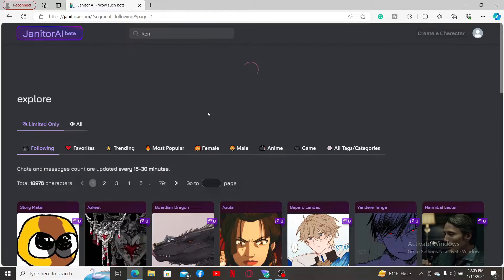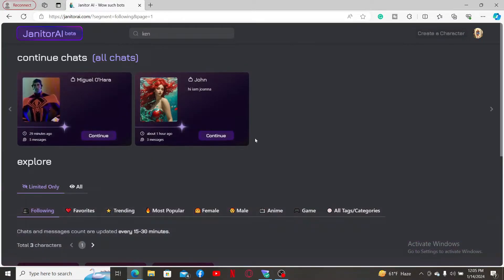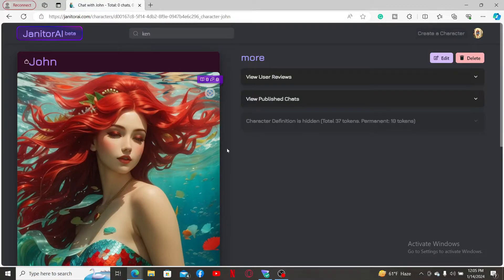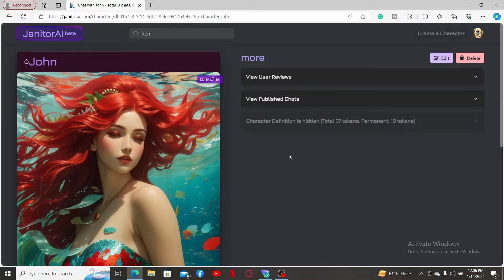Make sure to log into your Janitor AI account, and once you're logged in, go ahead and select a character that you previously created and click it open.